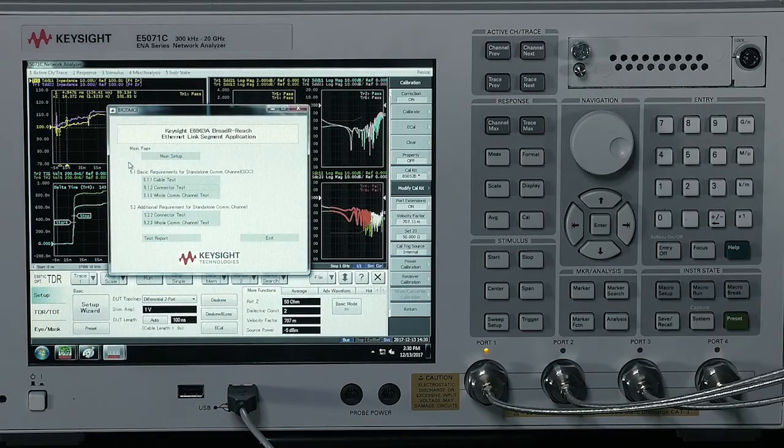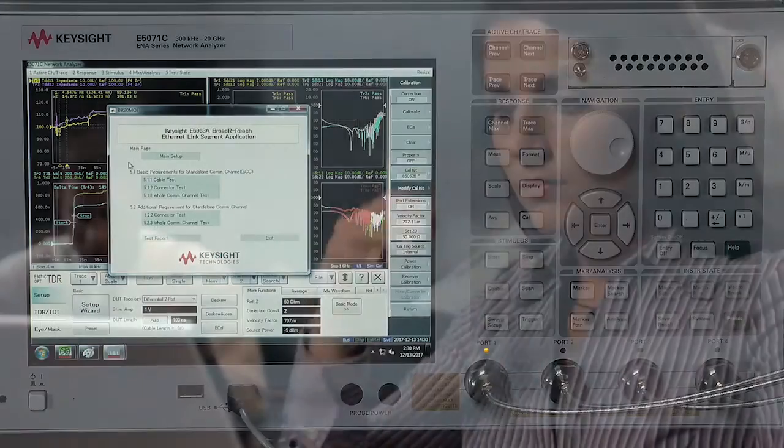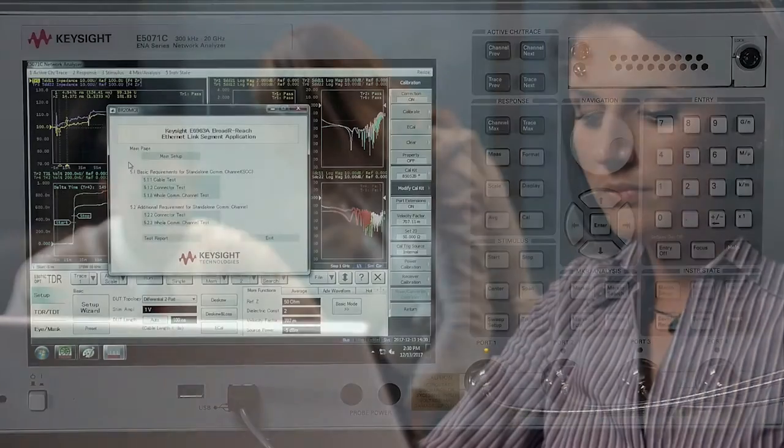This setup is not new. You can today walk through the IEEE specification and manually set up your network analyzer to run these tests. The test setup and the test result analysis is tedious, especially crosstalk measurements.